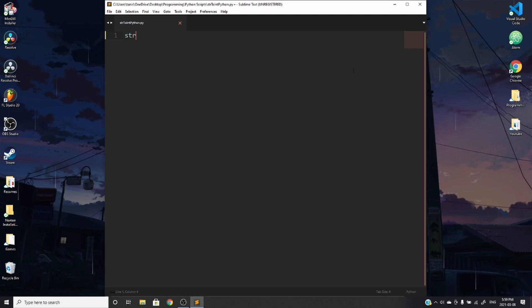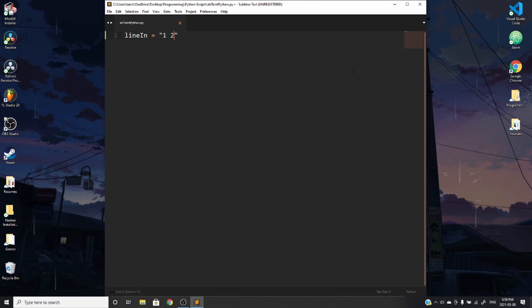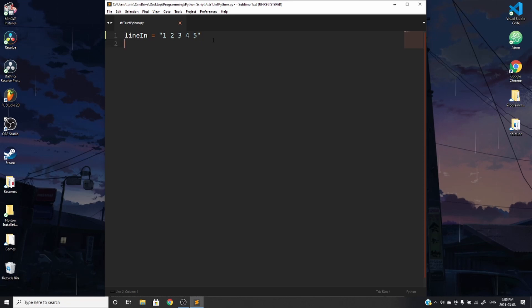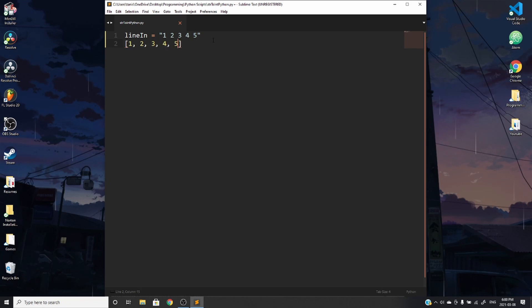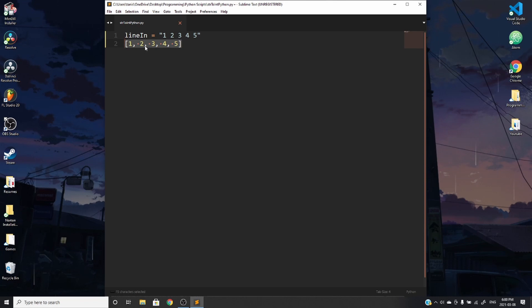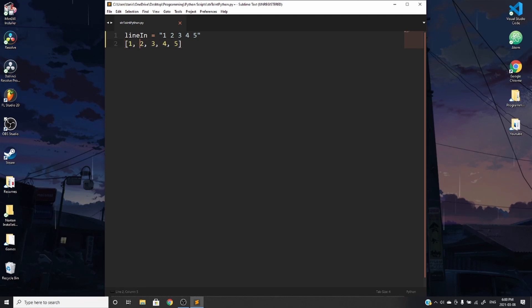So for example, say you had a line in and the line in was something like one, two, three, four, five. And you needed to parse it as an array such as one, two, three, four, five. So you wanted to actually get a result like this so you could actually deal with it as numbers. So you'll notice that these are strings and these are numbers.